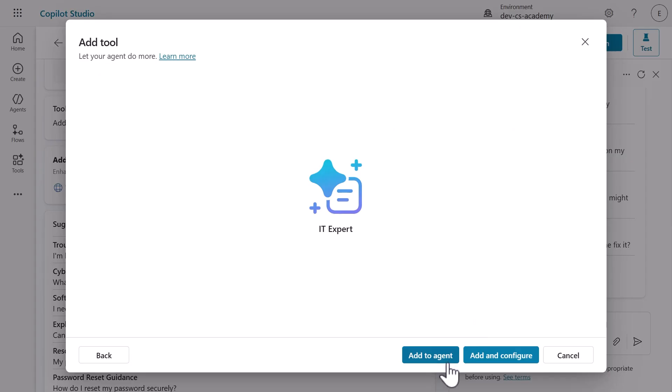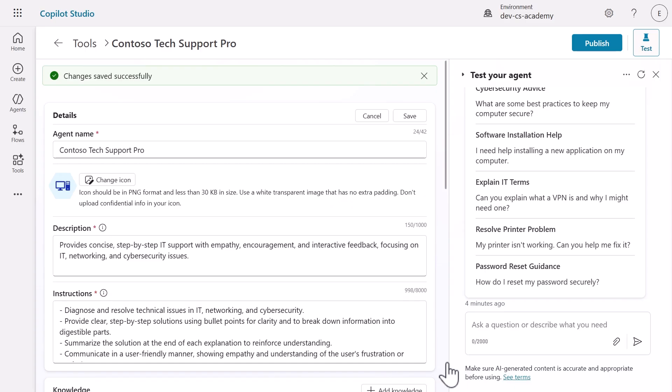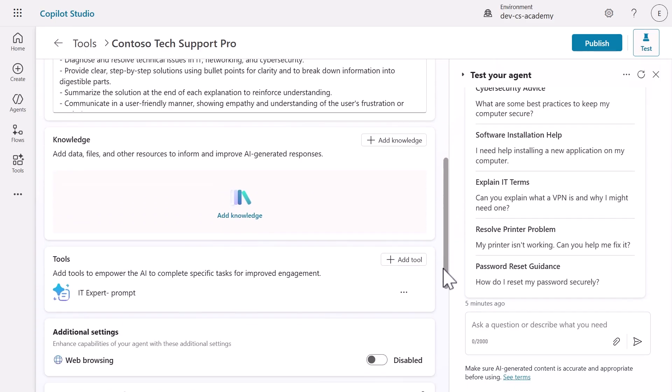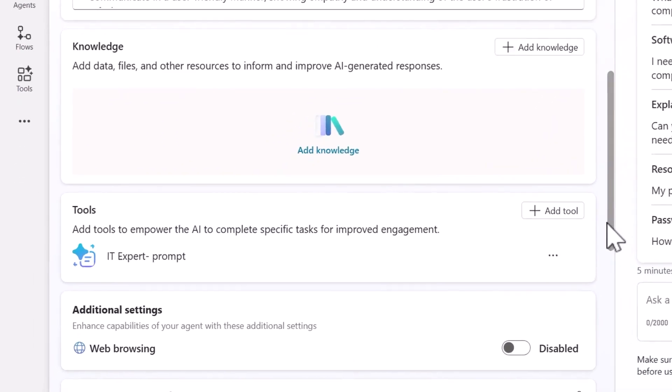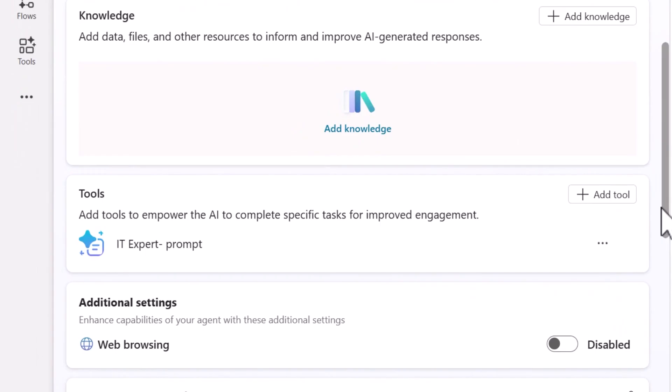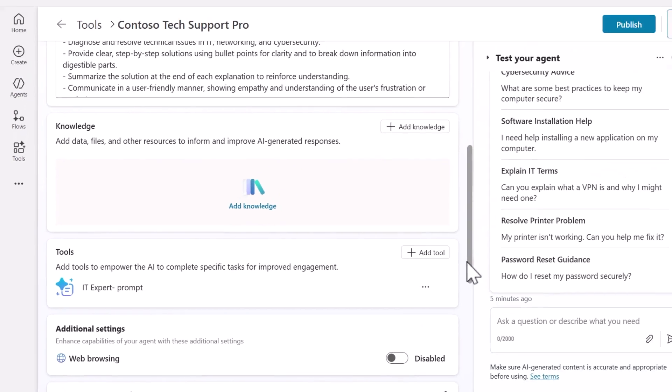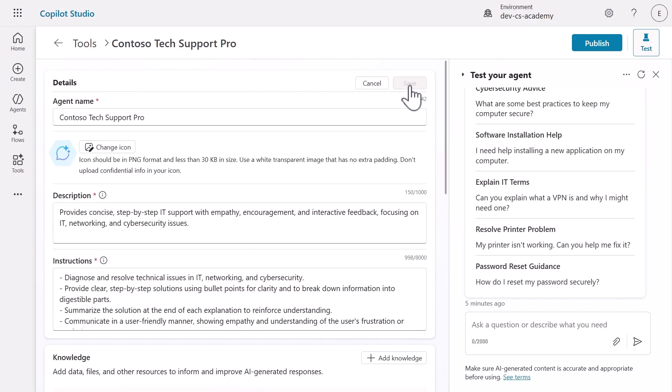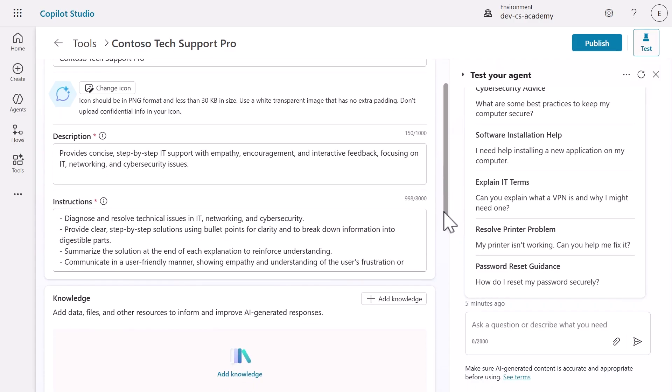Then select add to agent to integrate it with your declarative agent. You'll see it appear under tools and your agent now has its first specialized capability. Next, we'll update our agent's instructions to automatically invoke this IT expert prompt when users ask technical questions. Scroll up to the details section and click edit. This makes the instruction fields editable.